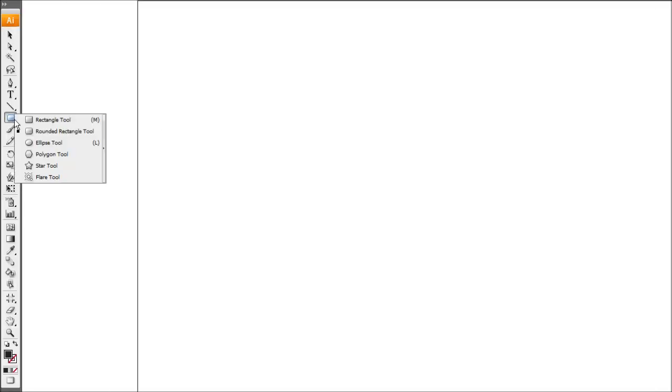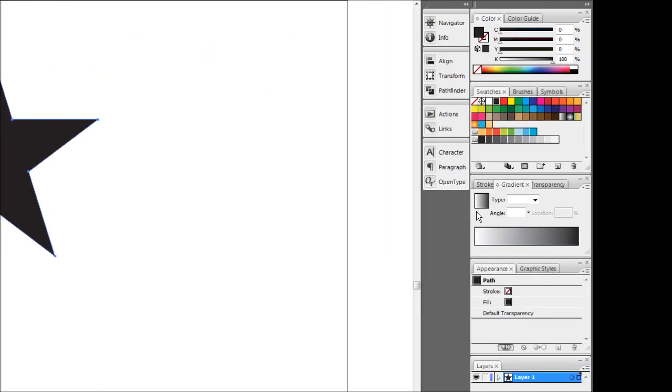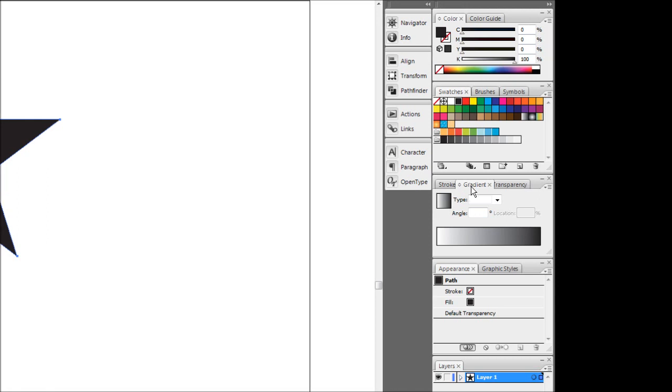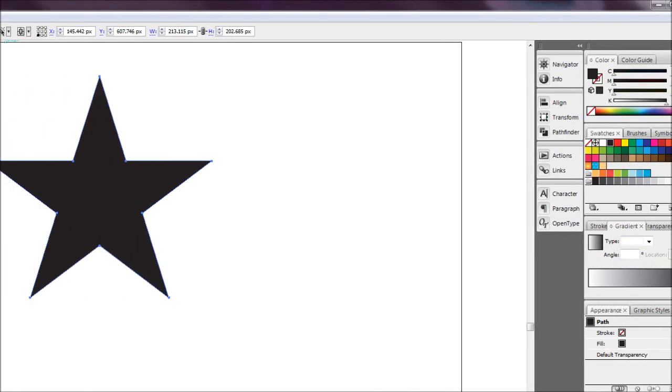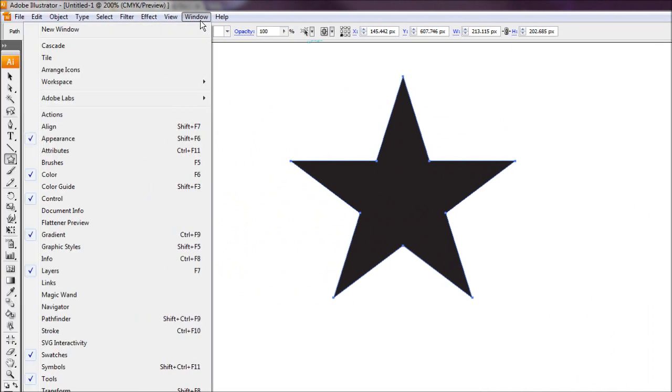First off we're going to draw out a shape and apply a gradient to it. So for the sake of this tutorial I'm going to draw a star like so, and I'm going to apply a simple black to white gradient using our gradient dialog box here.